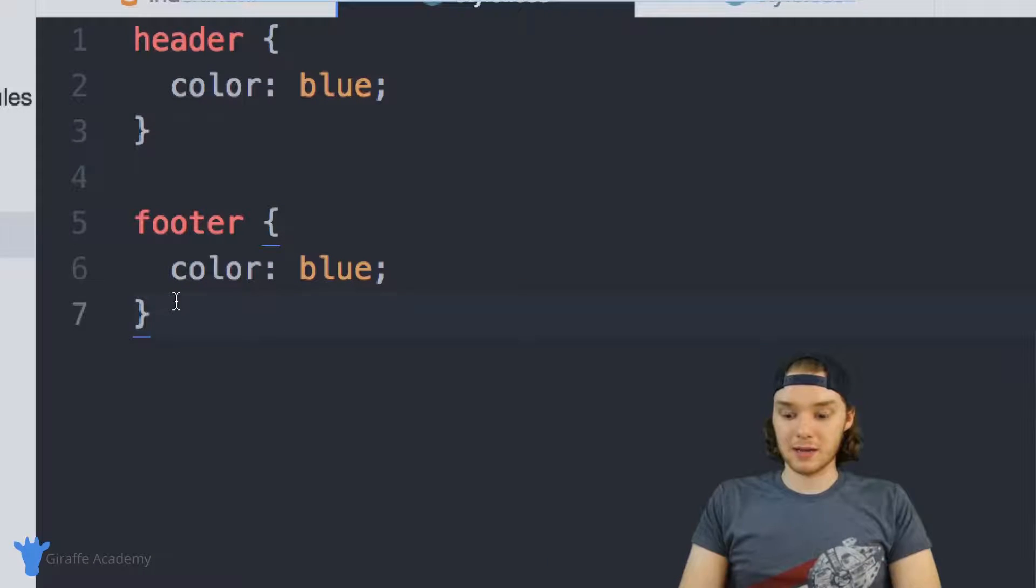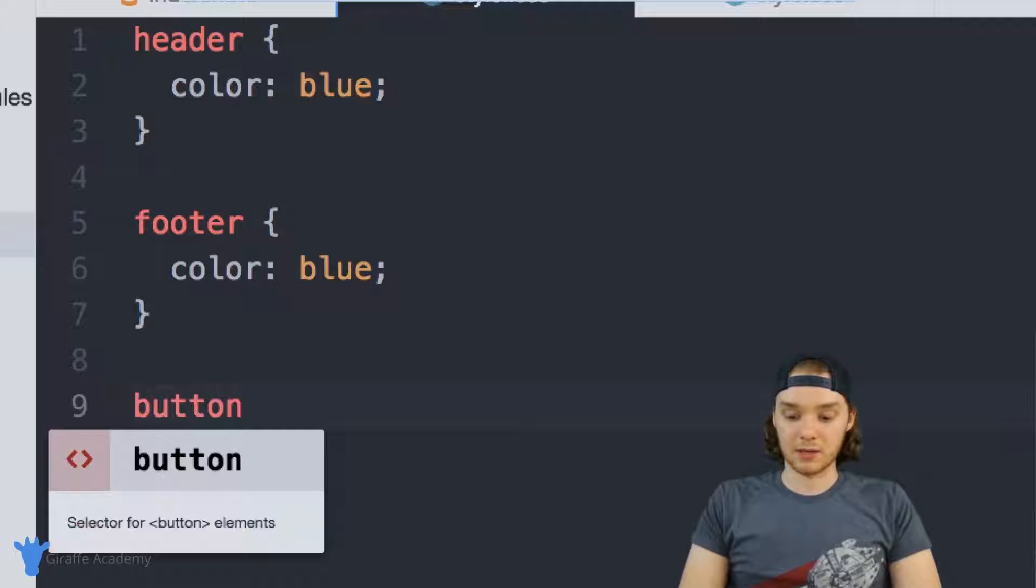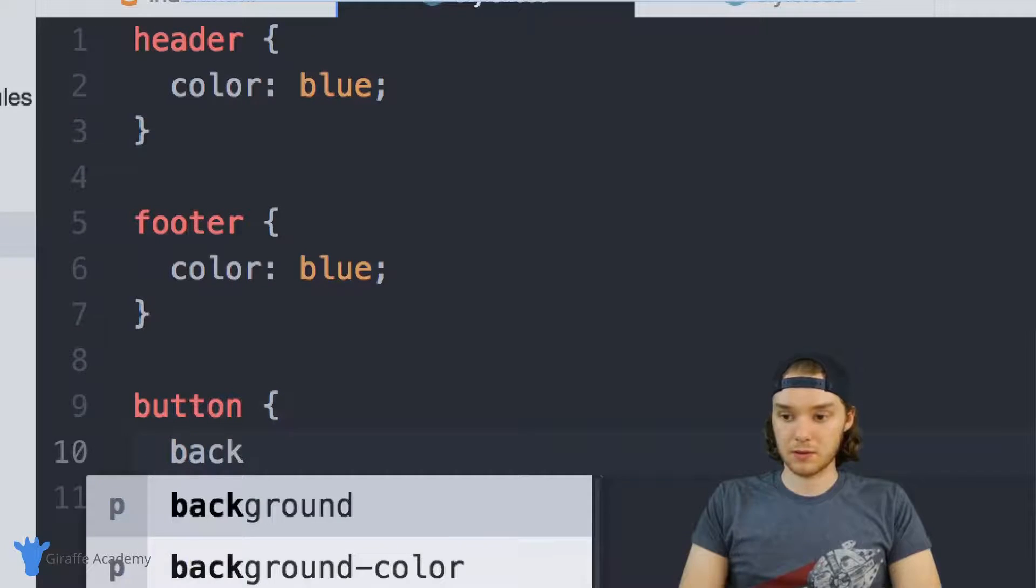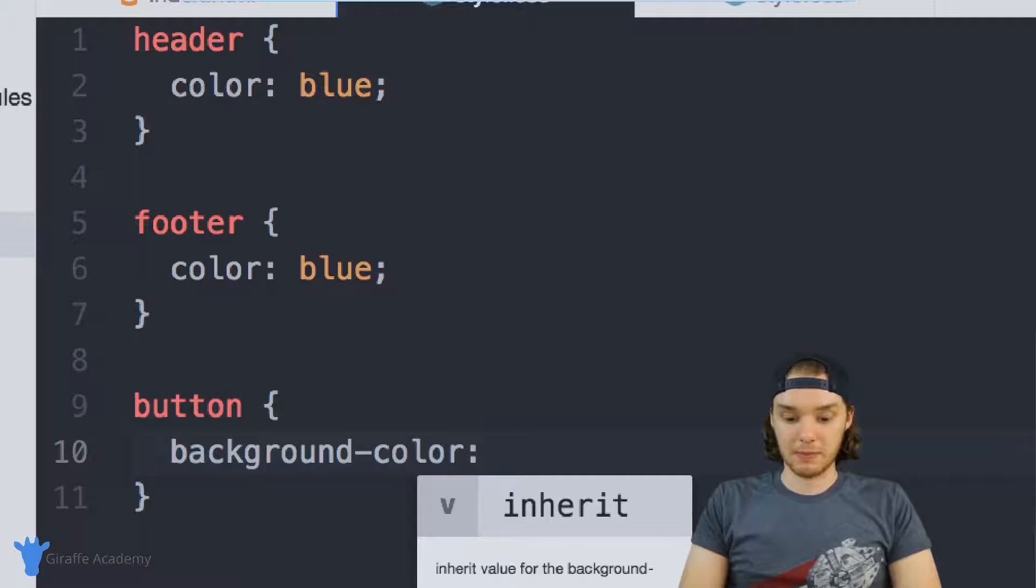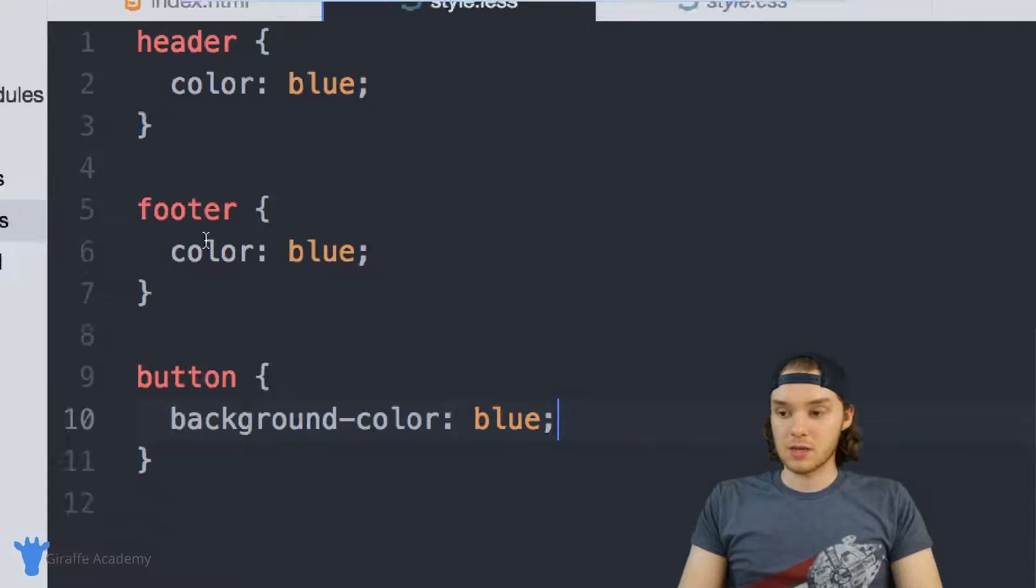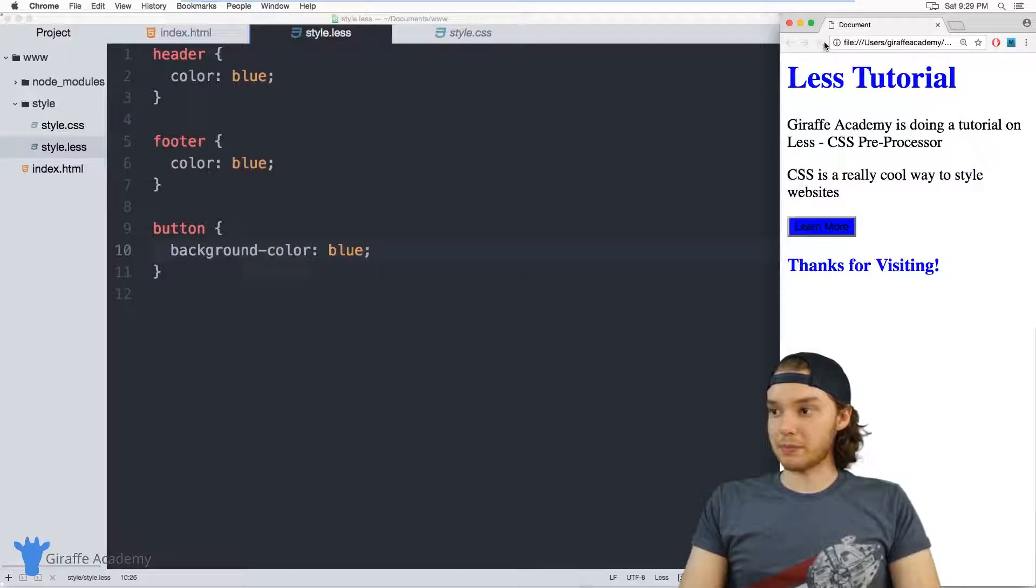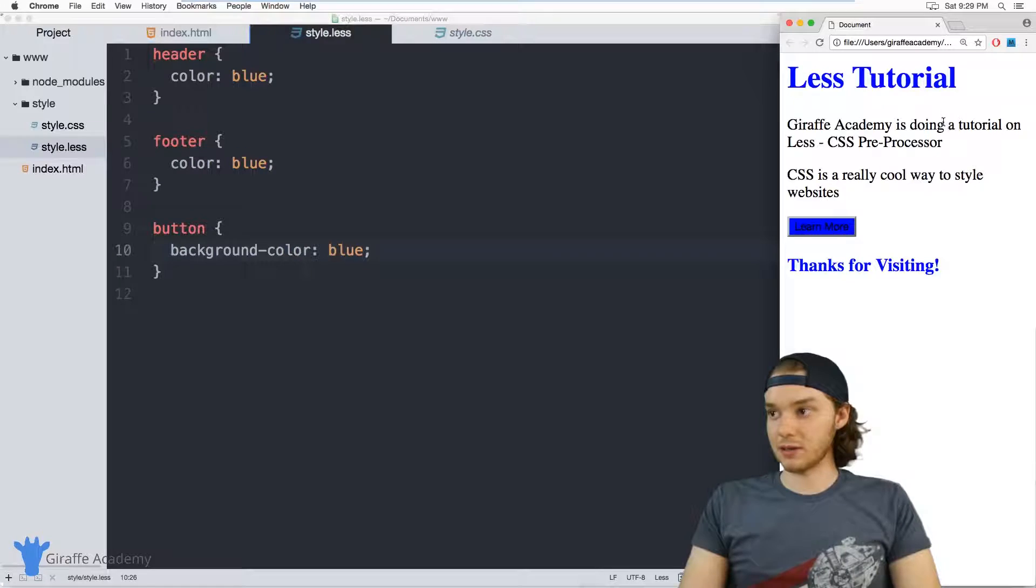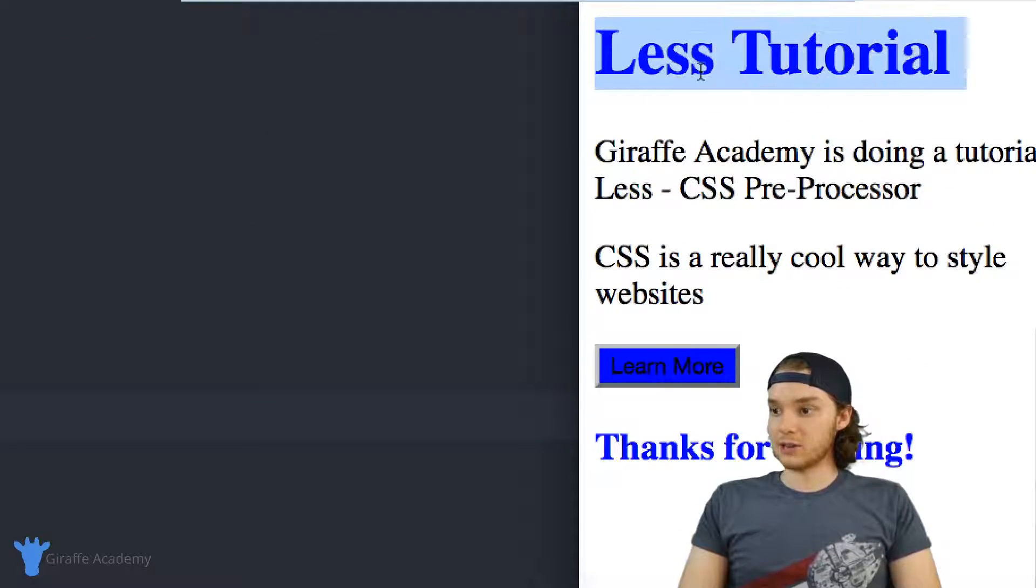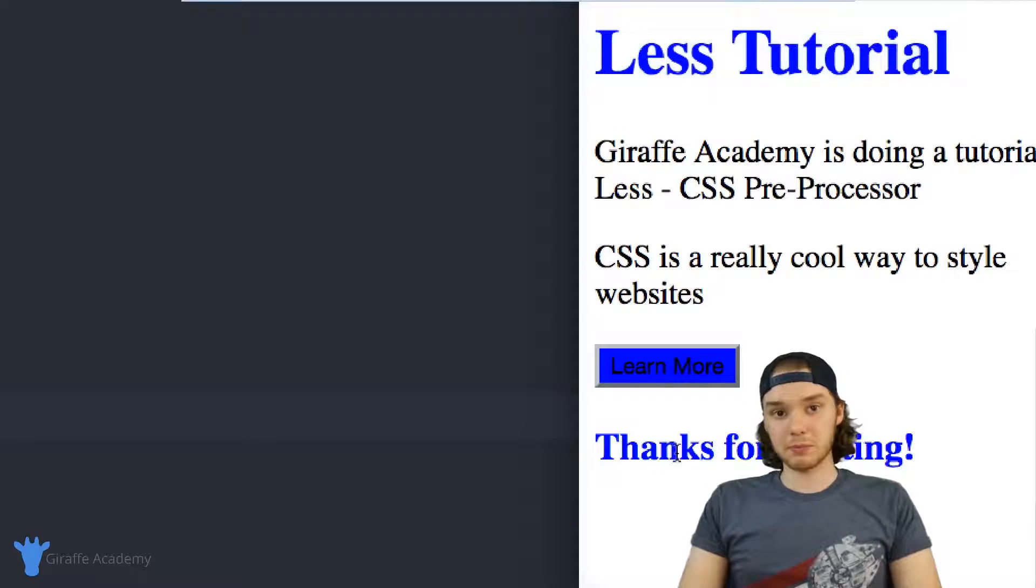And then let's also make the button on my website the same color, so we'll make the background color blue. Now when I go over to my website and refresh the page, you'll see that we have this little theme here. The header is blue, the button's blue, and the footer is blue.